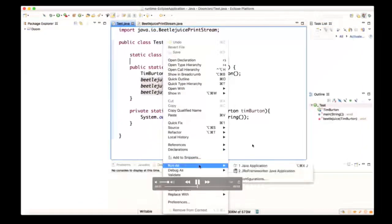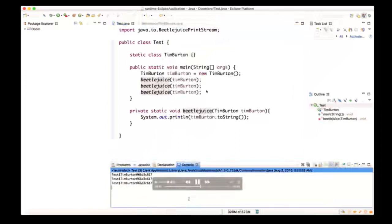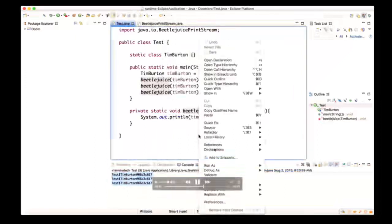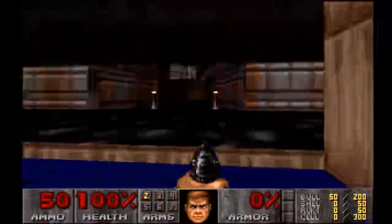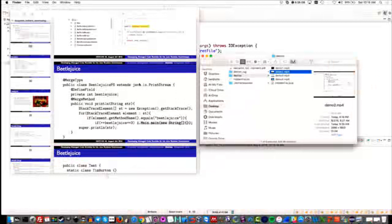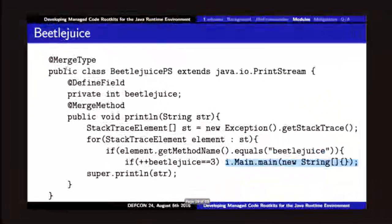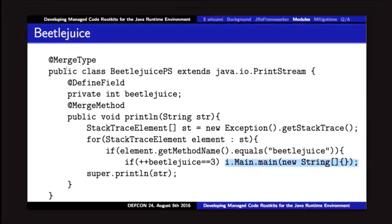If we run this normally, it's not very interesting — it just prints the hash code of the Tim Burton object. But if we run this with our modified framework, someone has ported all of Doom to pure Java. Just as a test of how much complexity we can shove into the runtime, why not just shove the whole video game in there? It about doubles the size of your runtime, but that's okay. Our client can have fun little triggers for how we want to trigger it.